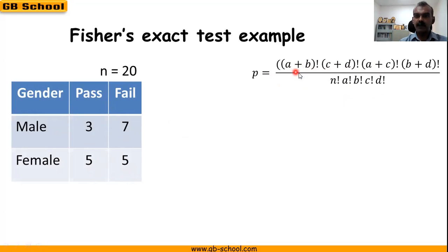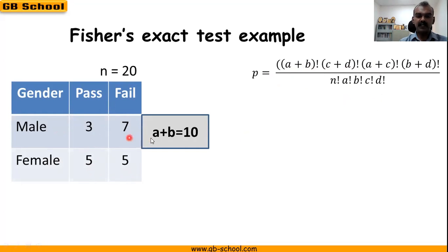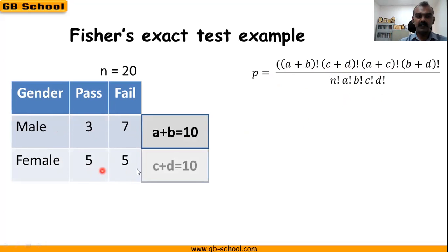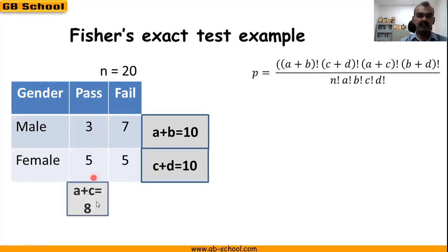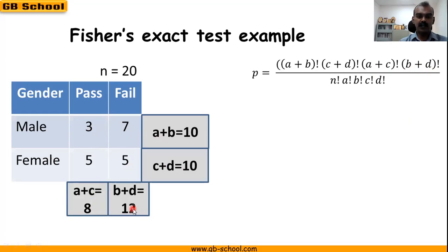First we need a+b: 3 plus 7 is 10. Next, c+d is 5 plus 5, which is 10. Next we need a+c: 3 plus 5 is 8. And b+d: 7 plus 5 is 12.